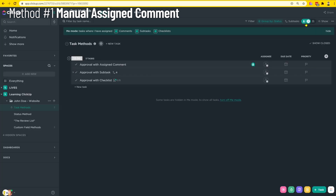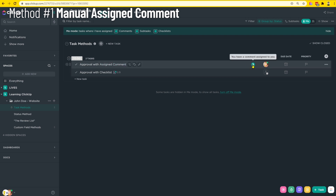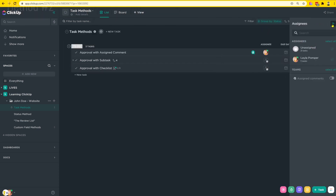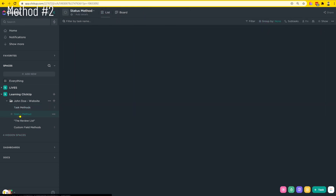Assigned comments do show up in Me Mode, so you can see that assigned comments are being considered there. However, as a manager looking to keep track of how many reviews are on people's plates, it's really hard to see that with assigned comments because all you have is the assigned comments icon and not a picture like you would with a regular assignee.